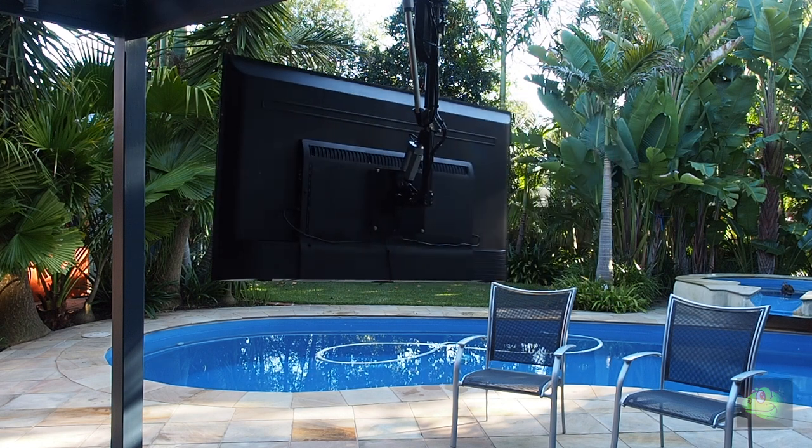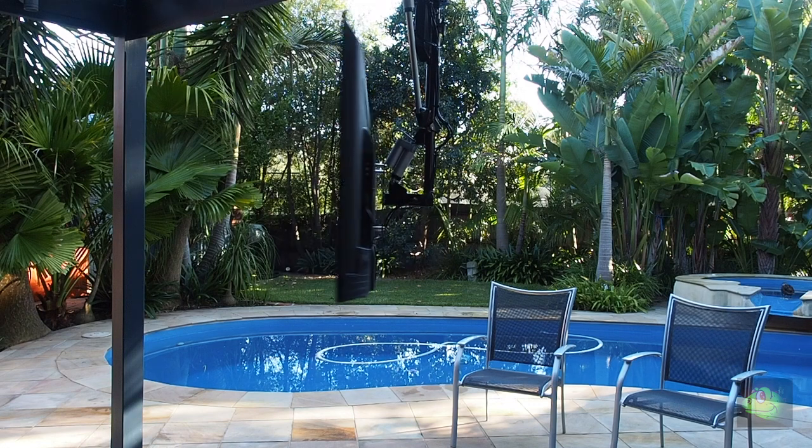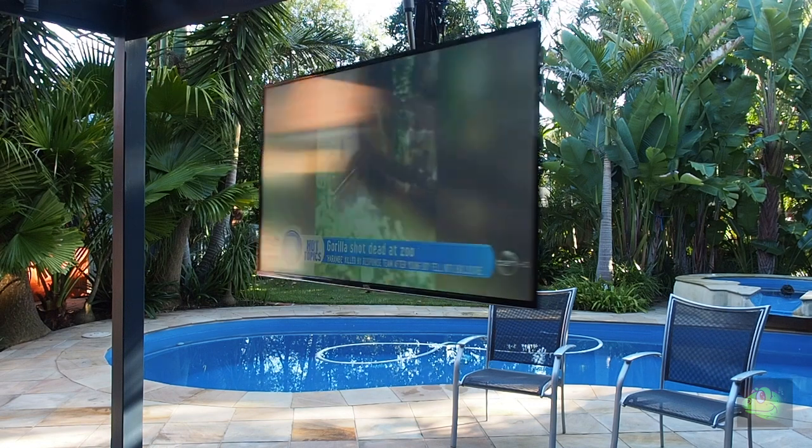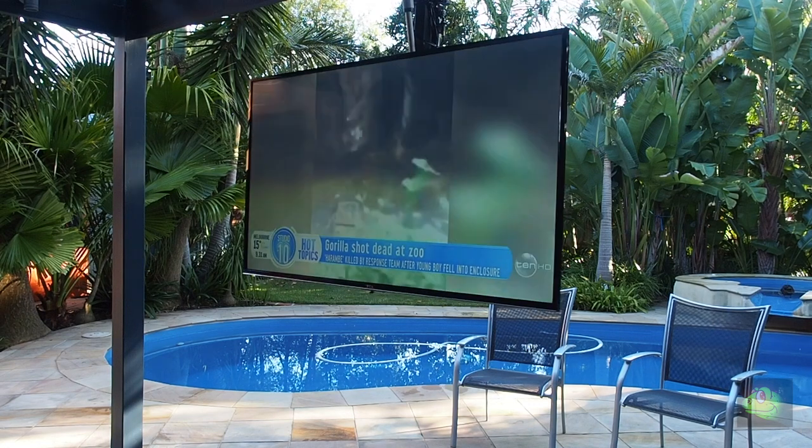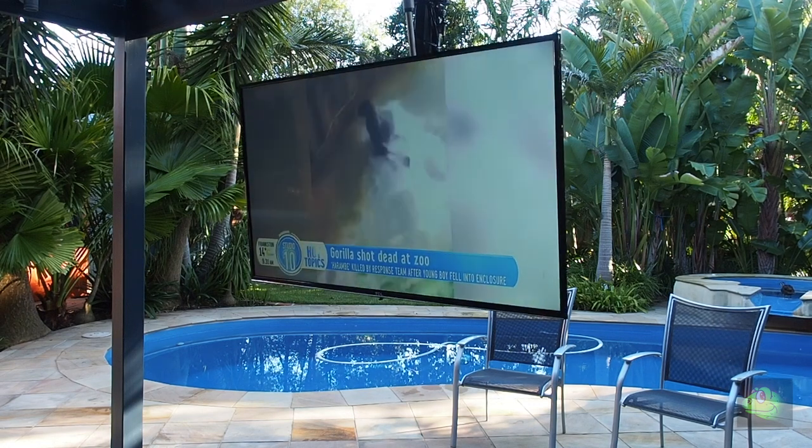It turned out to be a lot longer project than what I thought it would, as is always the case I guess, and it also turned out to be much dearer than what I thought. I think the cheapest thing was buying the TV.